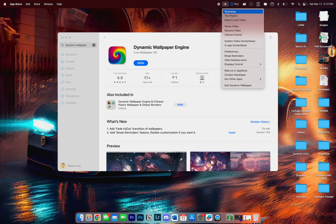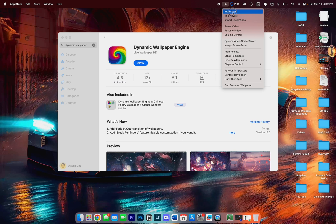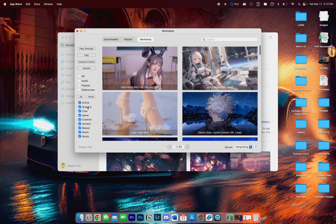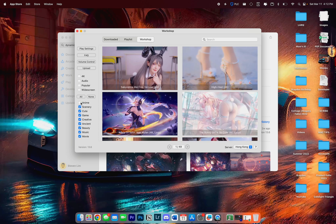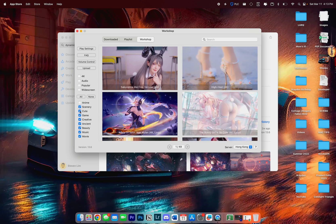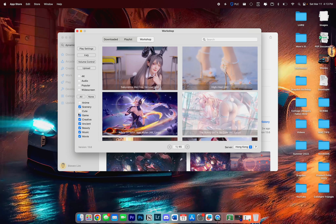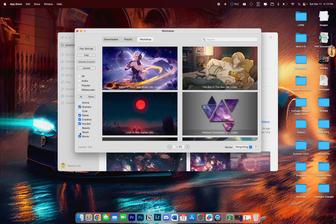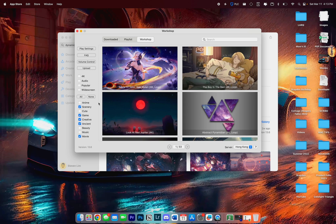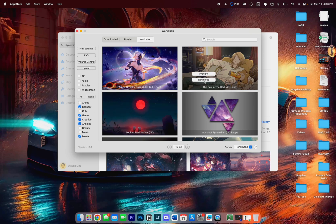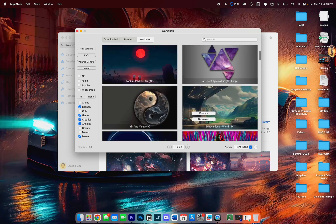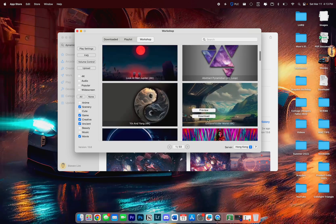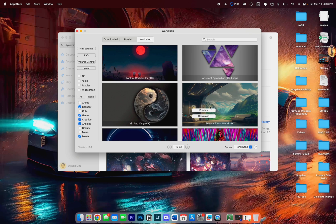We have a couple of options. The Workshop is where we can look for any wallpapers we want. I'm just going to disable some of the genres so I don't get this video blocked. You'll see that we can preview and then download the wallpapers.